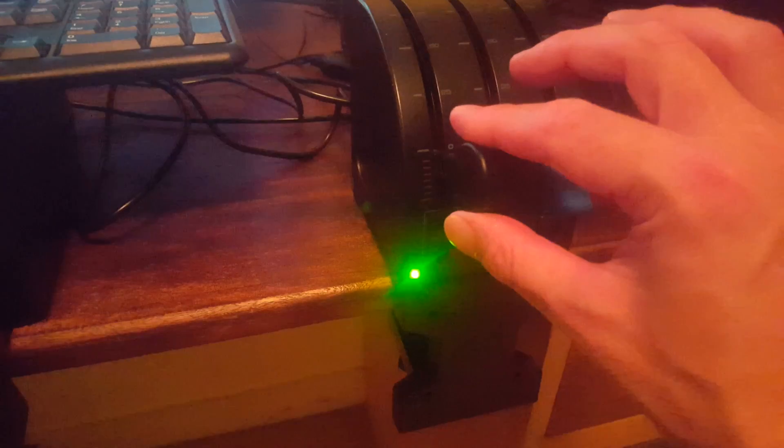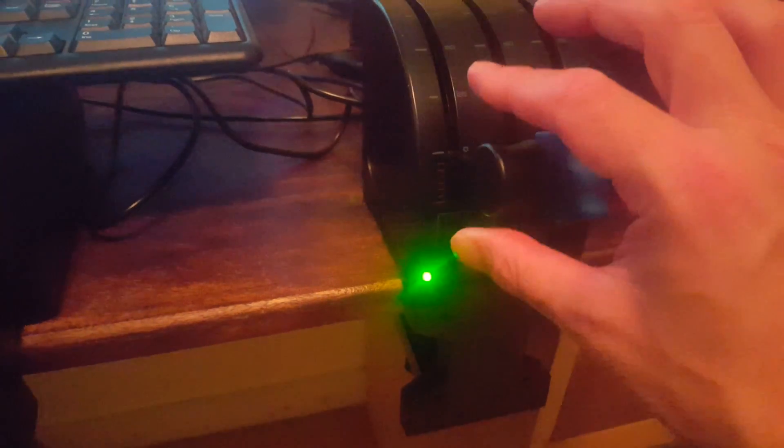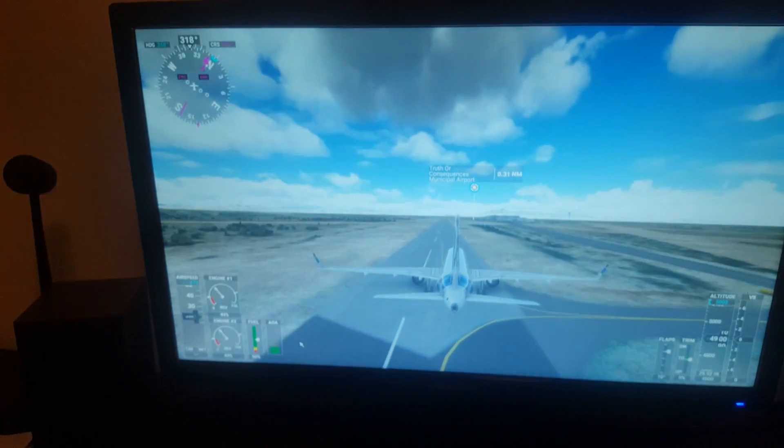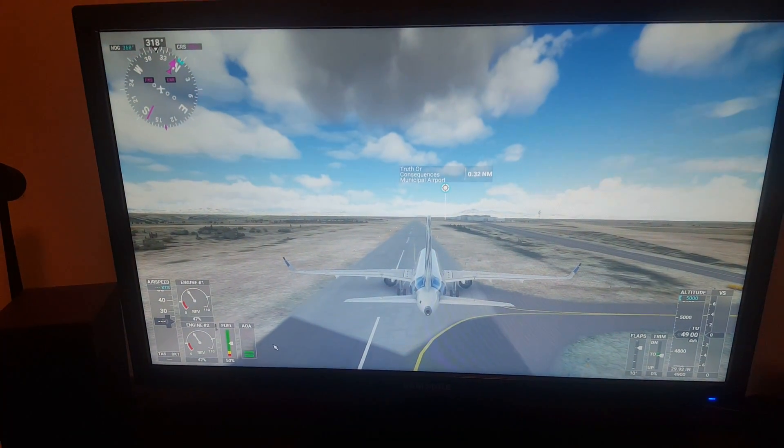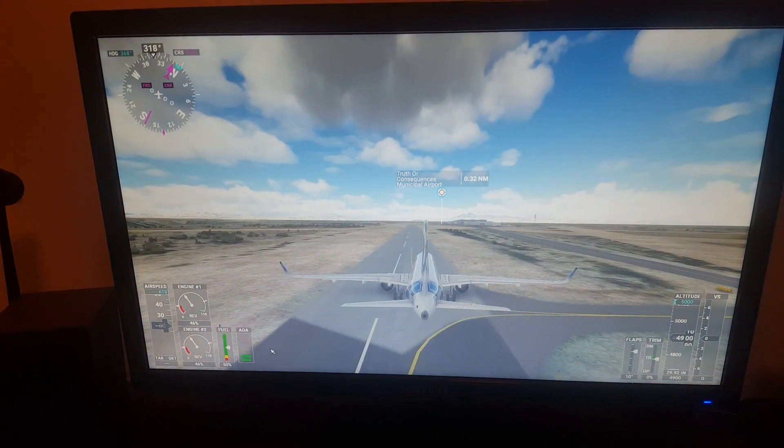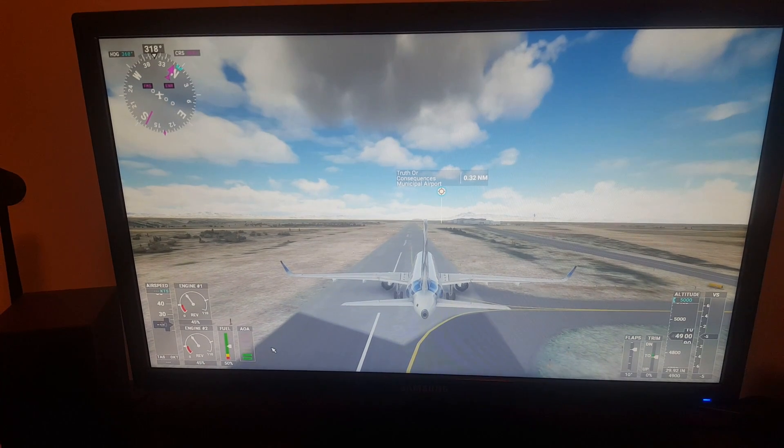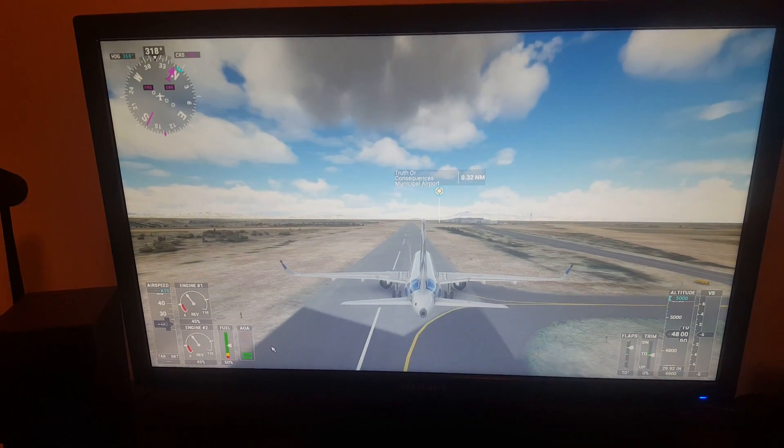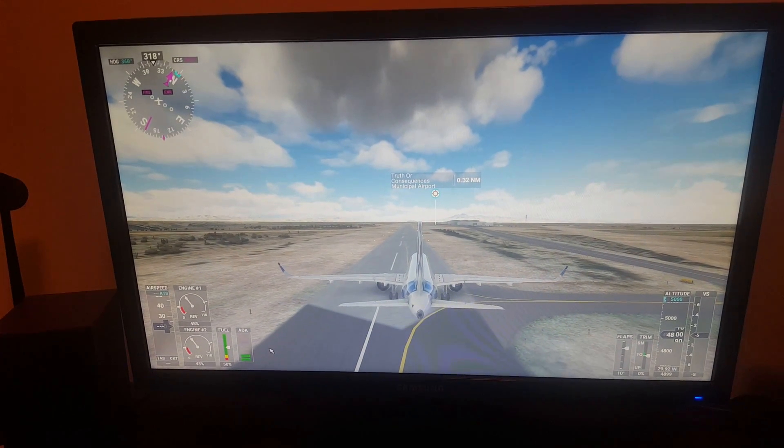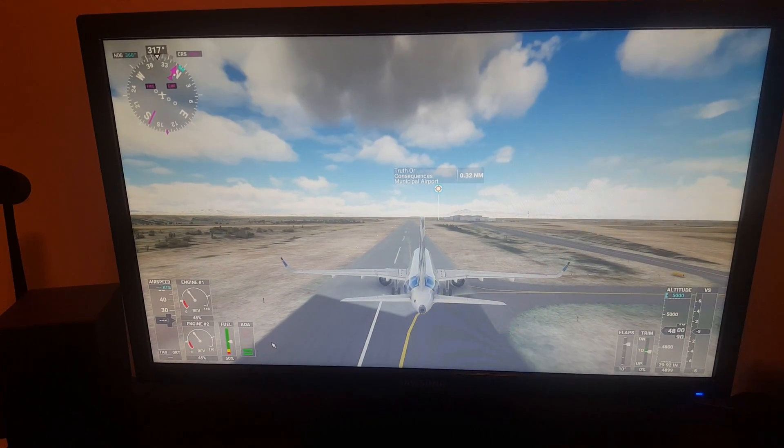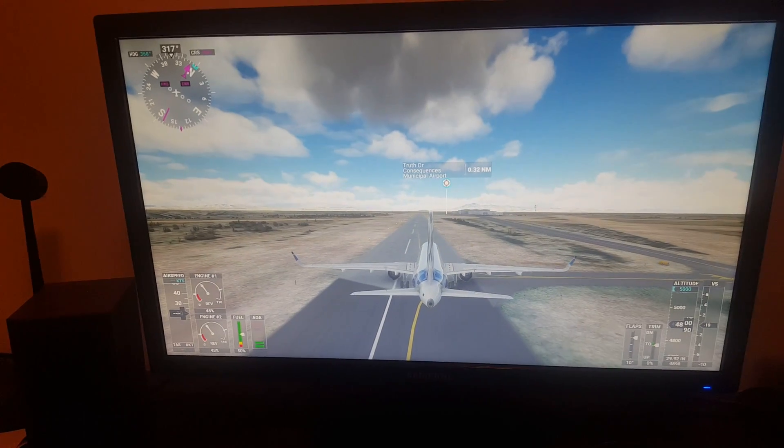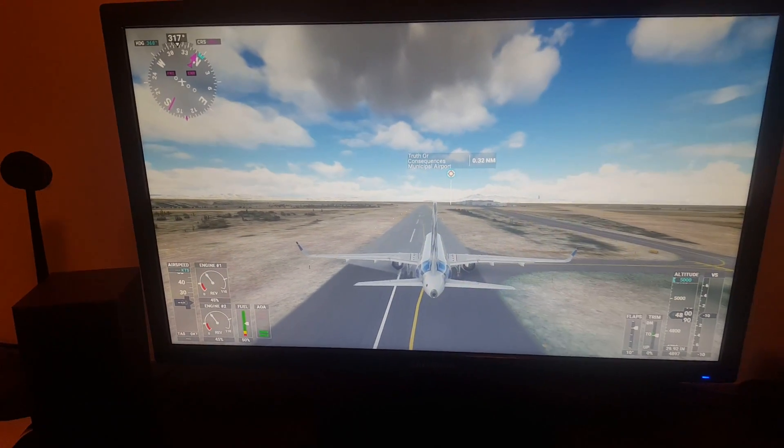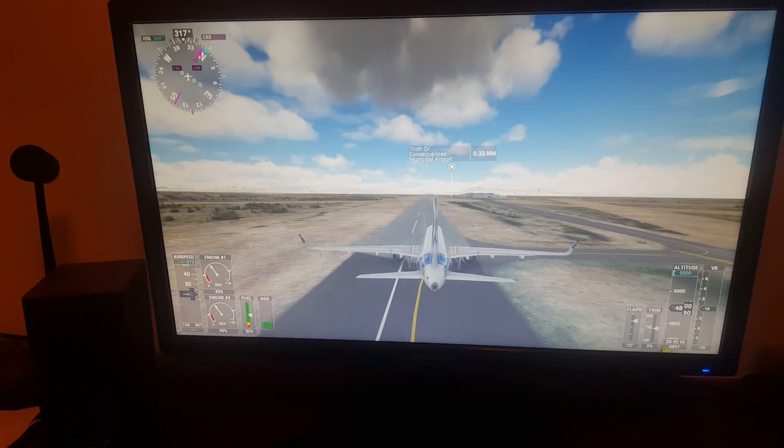Now if I push my throttle forward, look what's happening is the aircraft is going backwards. We've reversed thrust on that.